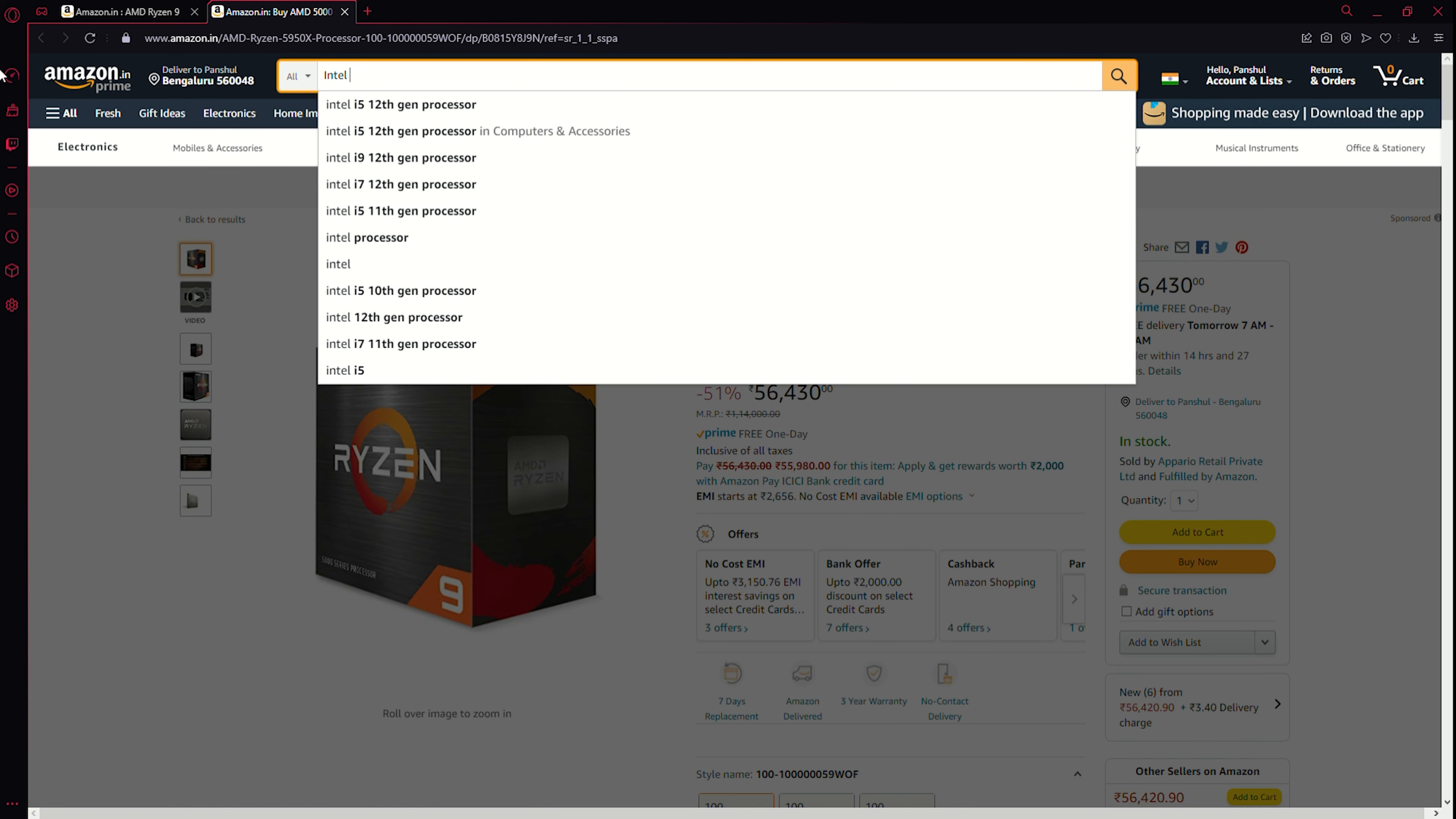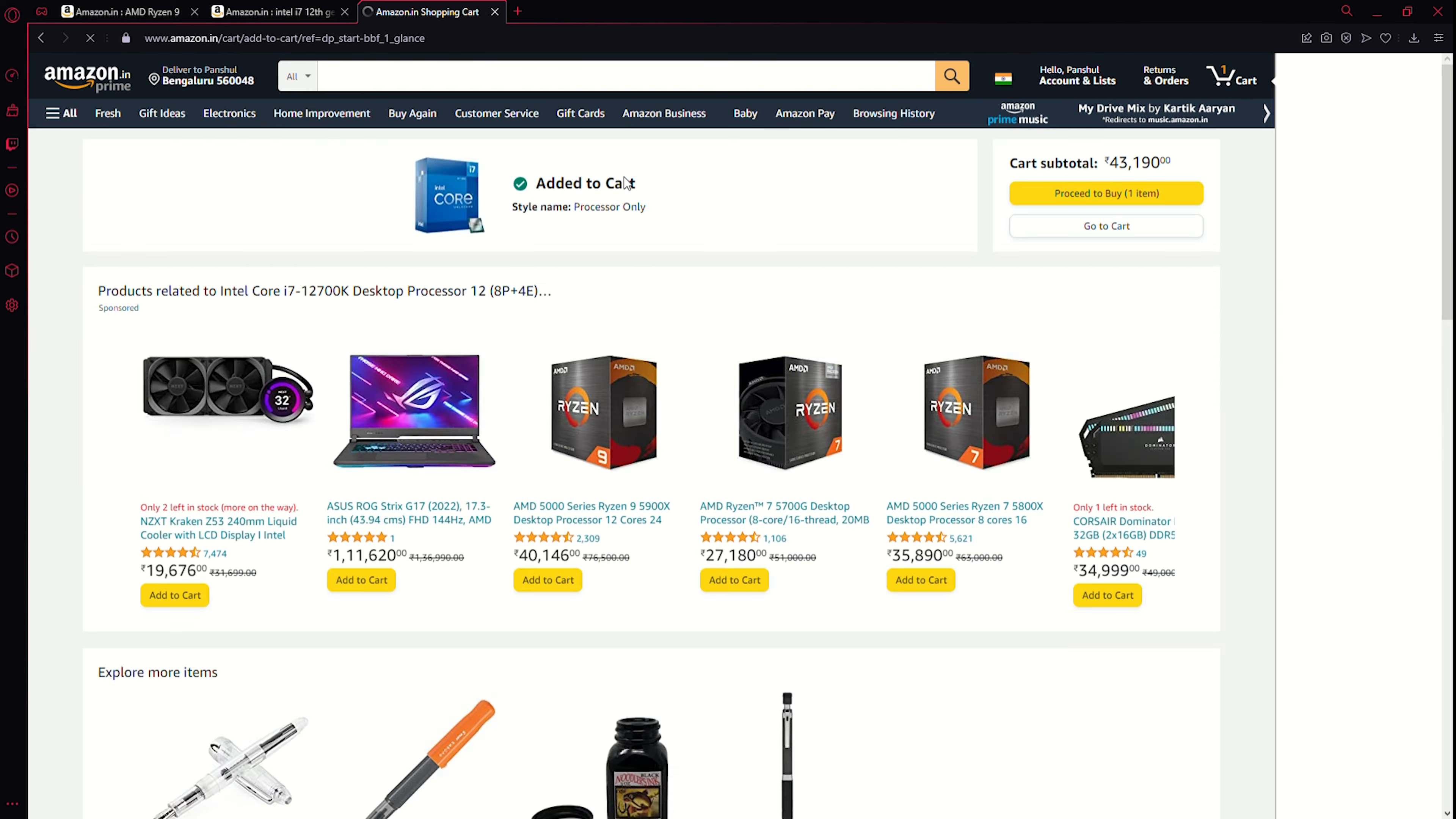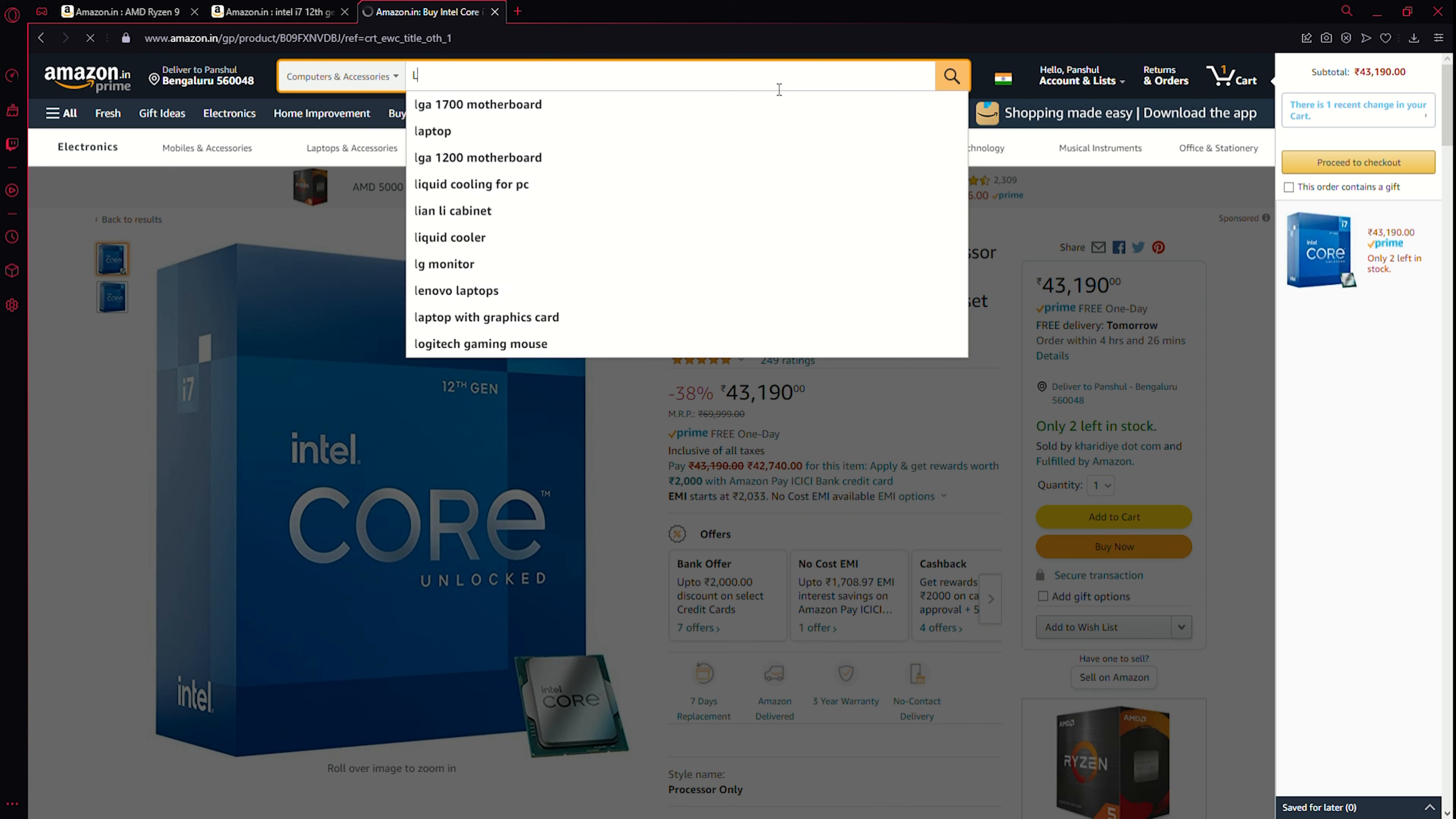How about we check out the i7 or probably the i9 from the 12th gen? This has 12 cores, 5 gigahertz. Well this does look like a great option and since it is the 12700K, it is also the best value. So we're gonna add this.